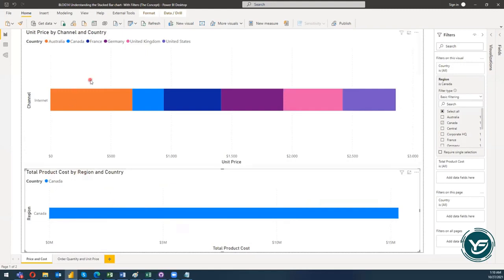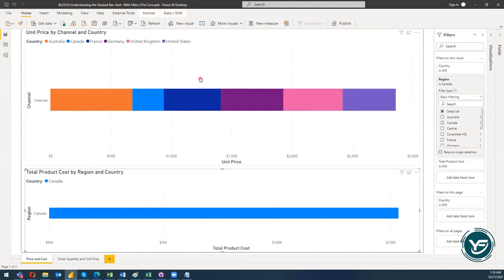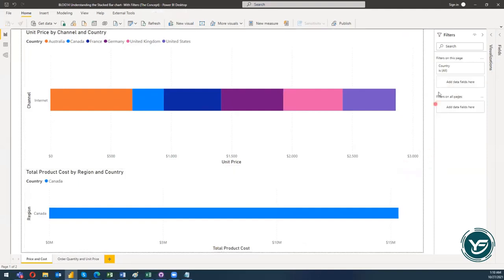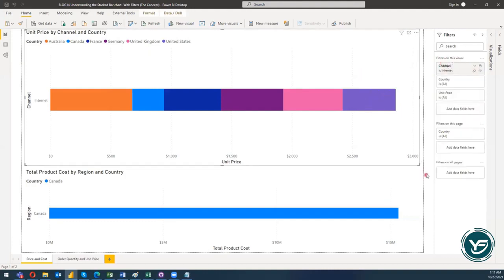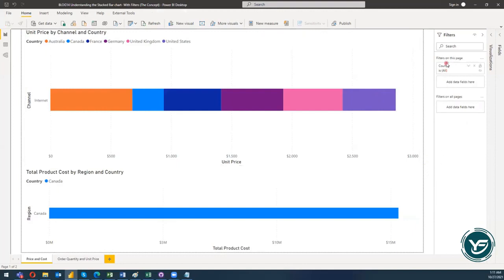This visual has no effect on the filter showcasing the data about the unit price. Now what if I would like to filter data on a certain dimension and have it impact both visuals? For that I will click anywhere on the report and then I have a Filters on This Page option. The first one is Filter on This Visual which is the selected filter, but if I click and select the page I will get Filters on This Page.